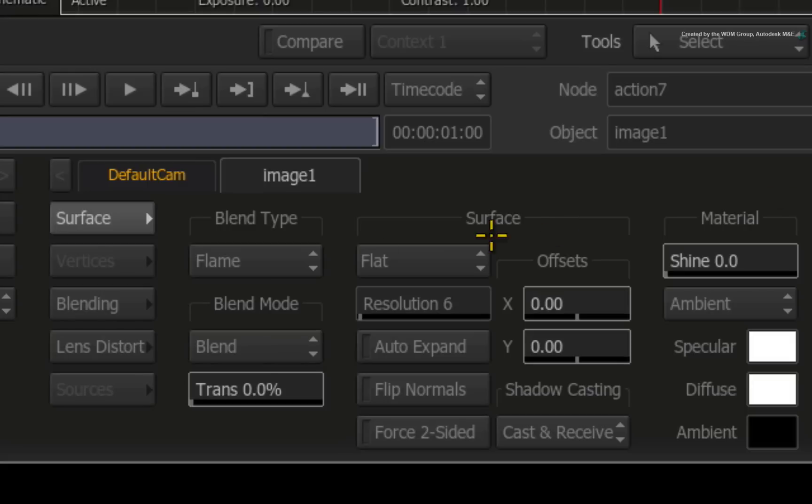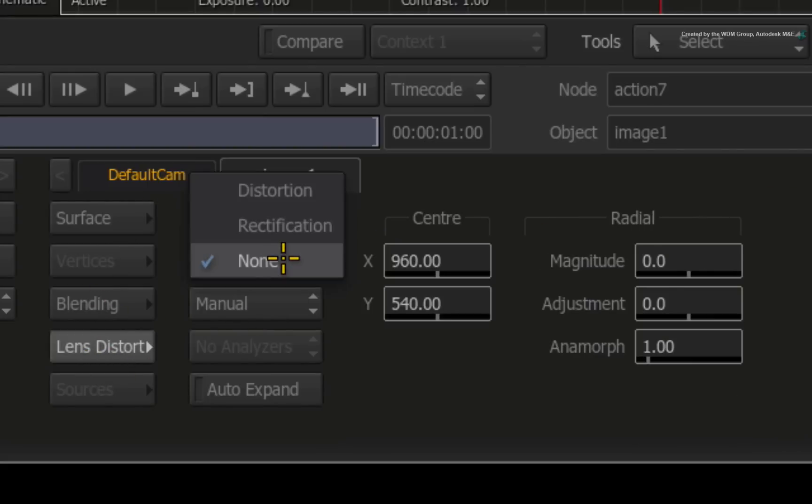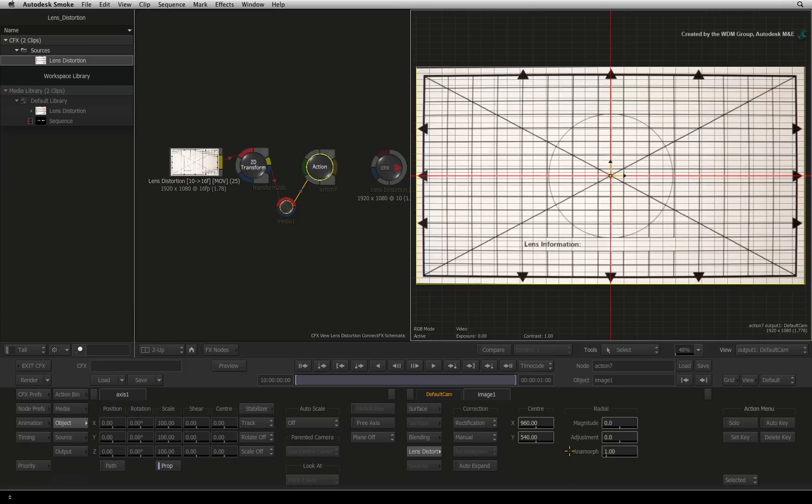Under the image tab, you will find a lens distort menu. For correction, set the pull-down to rectification. The values applied will be the inverse of applying lens distortion to the frame. So under the radial header, you can start applying the corrections.